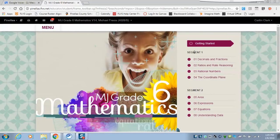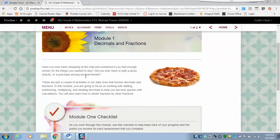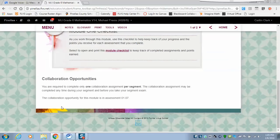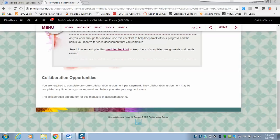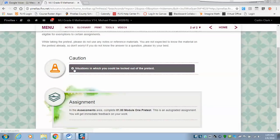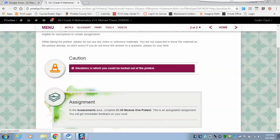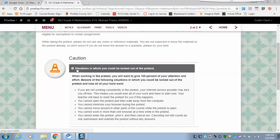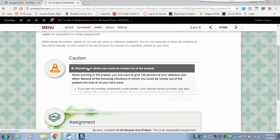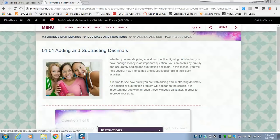Once you're done with Getting Started, you can start lesson one. Every lesson has a module checklist — click on it and it gives you an overview. Read it carefully because it has important information, like collaboration opportunities and details. It also tells you what happens when you get locked out of a pretest and what you can do. Then it directs you to go to the assessment area, complete the pretest — it's auto-graded and gives immediate feedback.